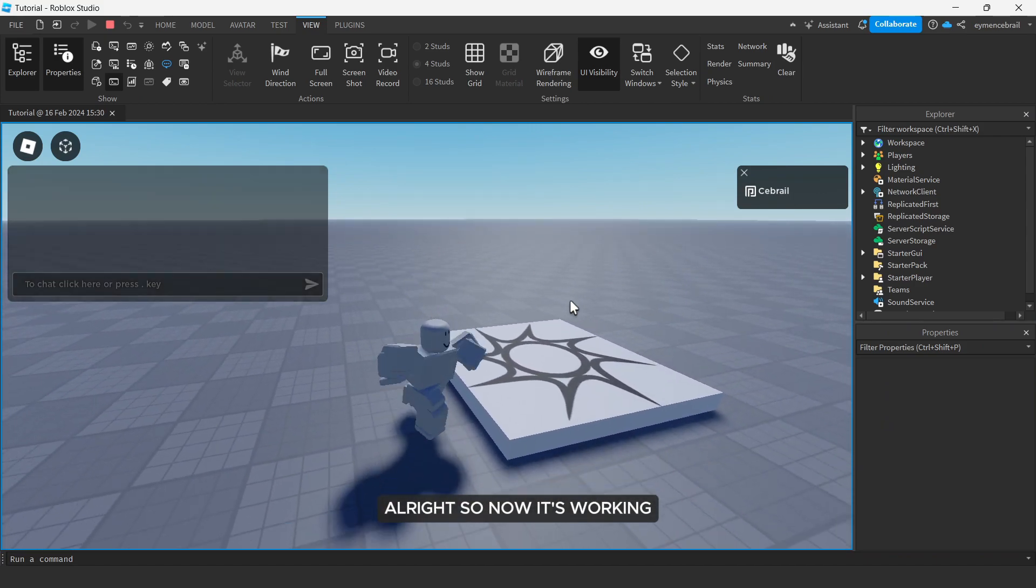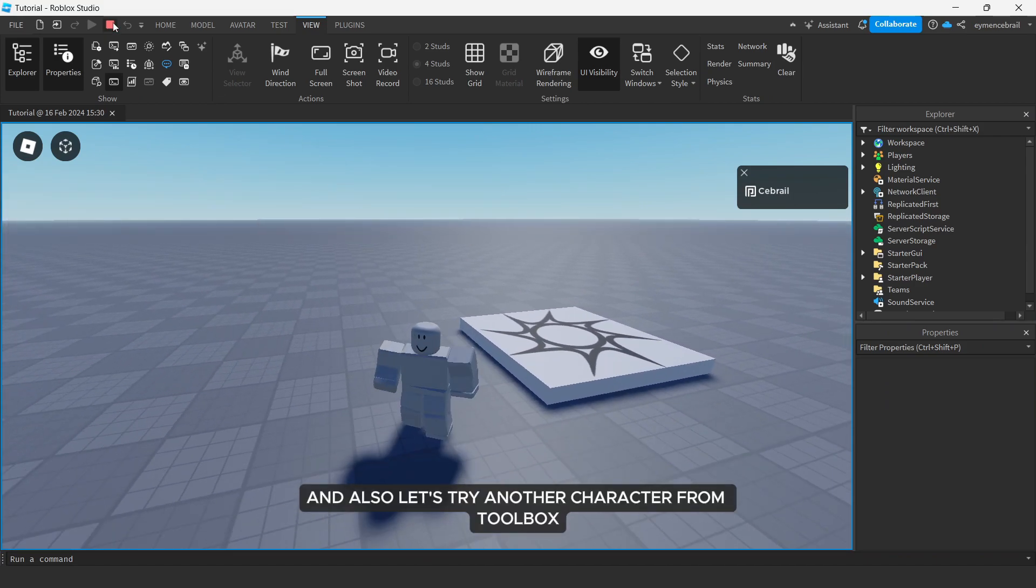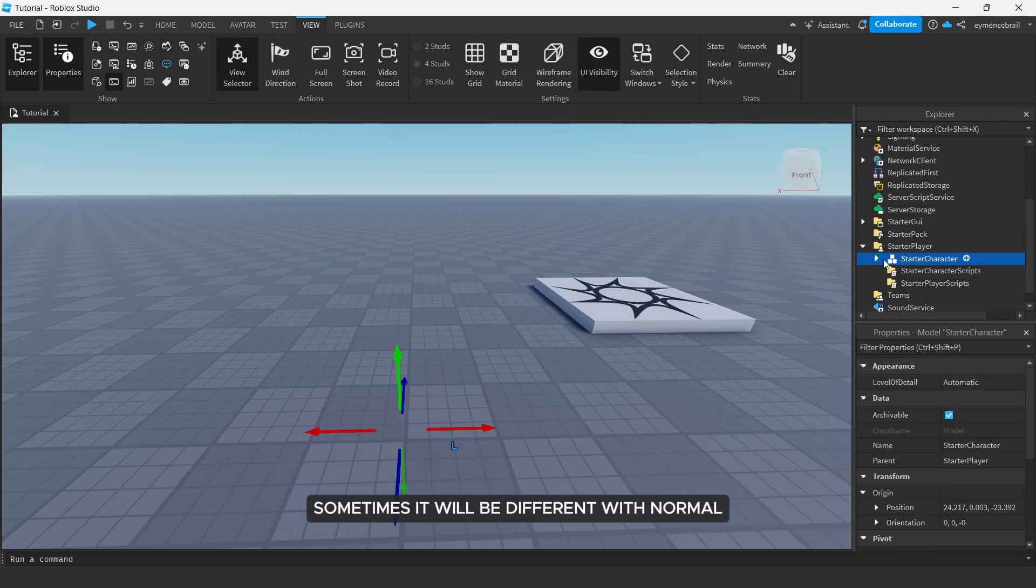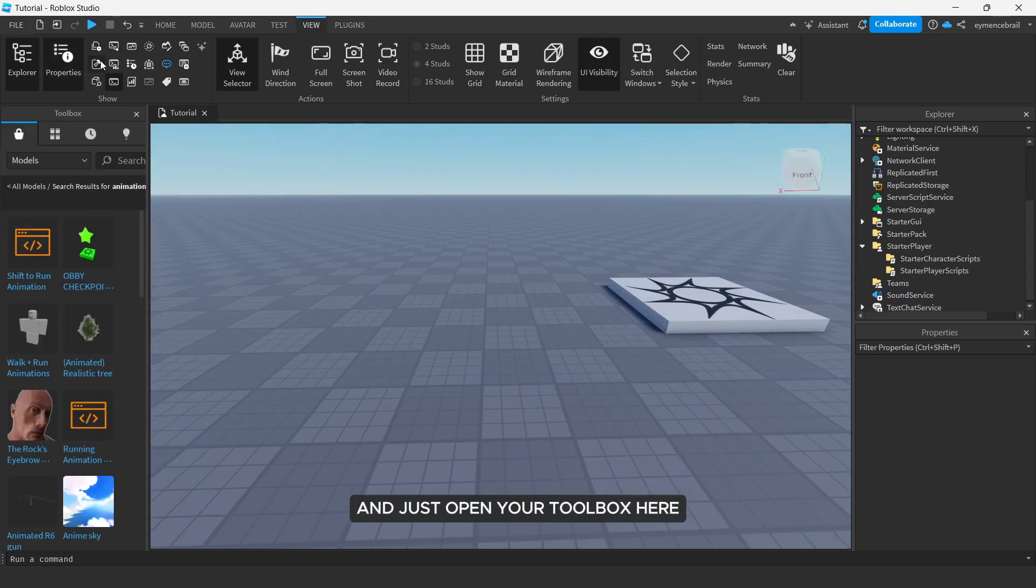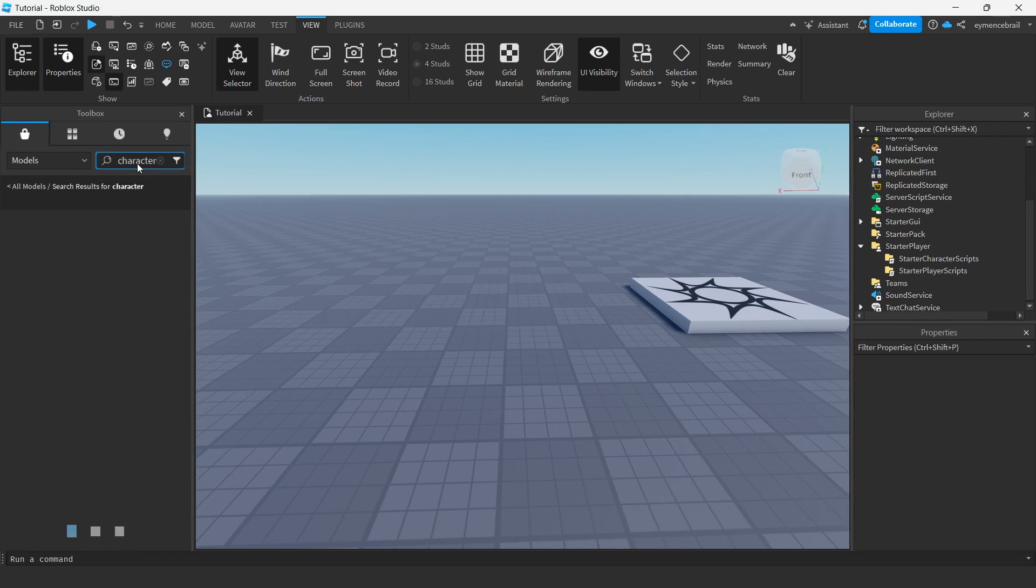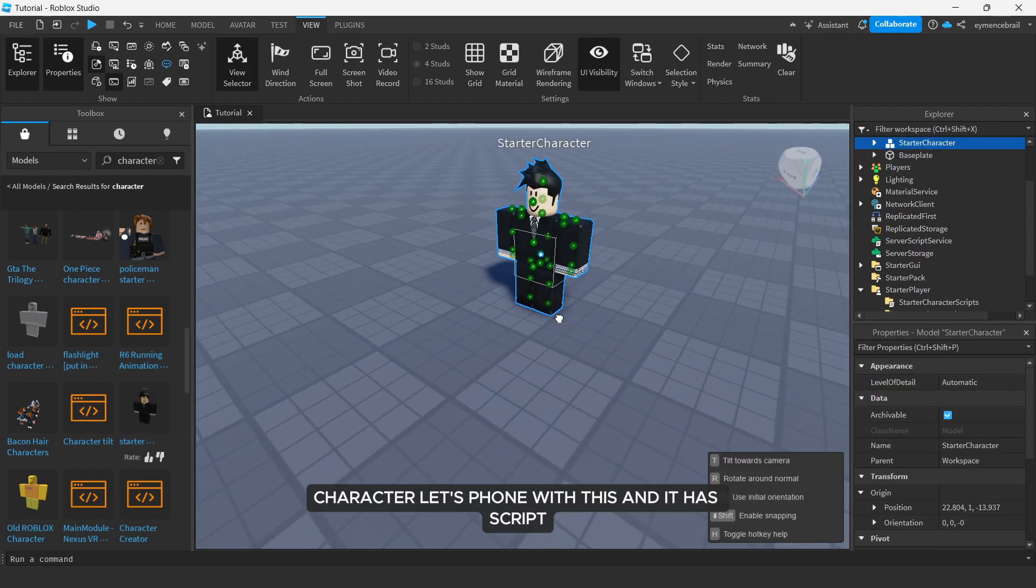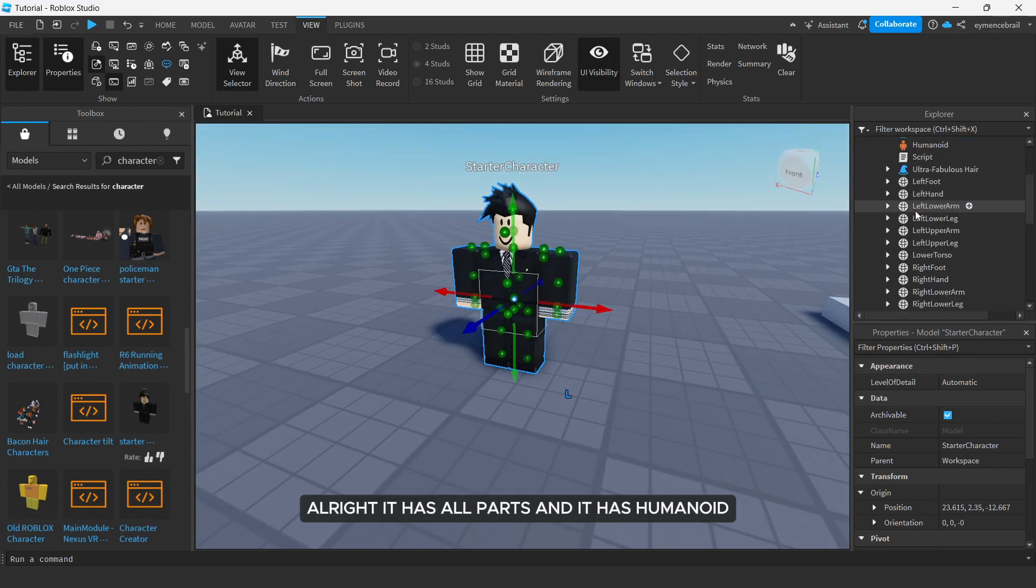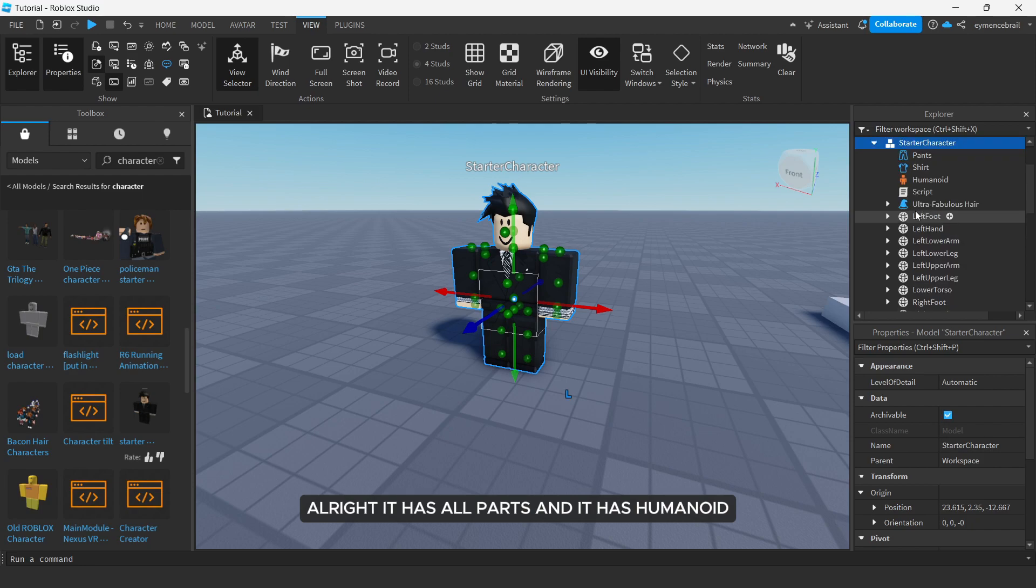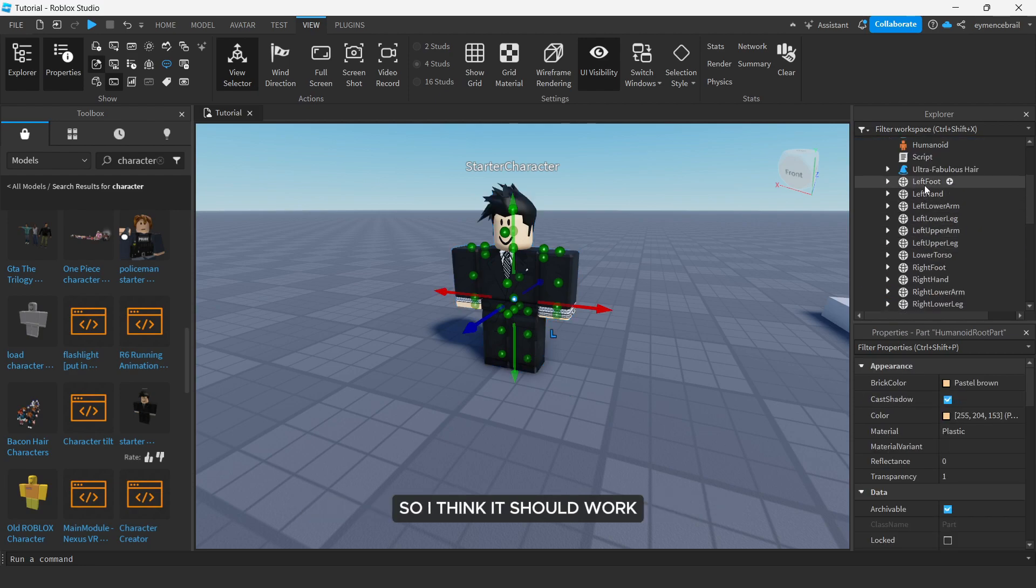And also let's try another character from toolbox. Sometimes it will be different with normal, and just open your toolbox here. Just write maybe character, let's spawn with this and it has script, let's check how is that. Open the model. All right, it has all parts and it has humanoid so I think it should work.